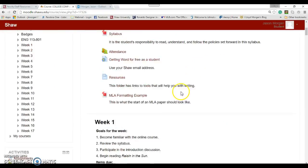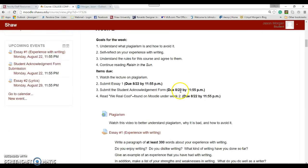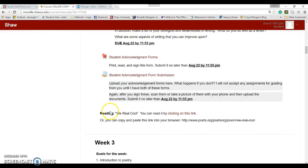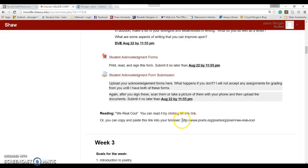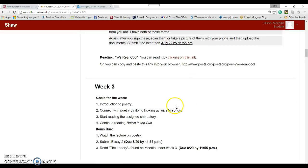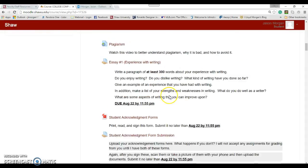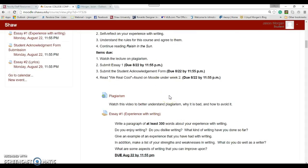Also, for week two, we are going to be doing a reading called We Real Cool. If you click on this link, that will take you to it. I don't want to spoil it. Or you can copy and paste this into your browser. The poem is very short, but it's going to introduce the concept of poetry, which we'll be getting into for week three.